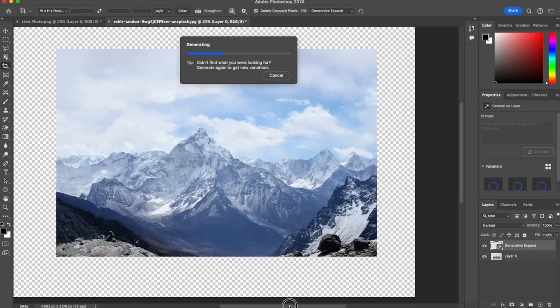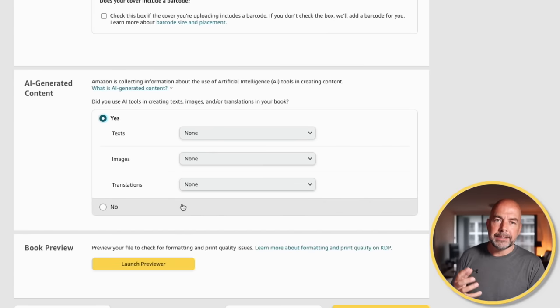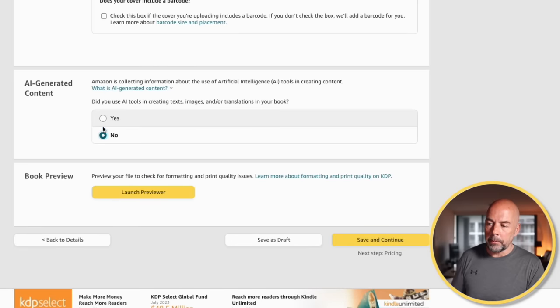AI-generated content is content that's been purely created from the start by AI, probably using tools like ChatGPT, Midjourney, Leonardo.ai, and so on. But AI-assisted content is content that you've created originally — or may have purchased from a site like Creative Fabrica — and edited it using AI. For example, you may have got an image, put it onto Photoshop, and used the AI tools there to edit it. That would be classed as AI-assisted content, and for that you would still click the no option.